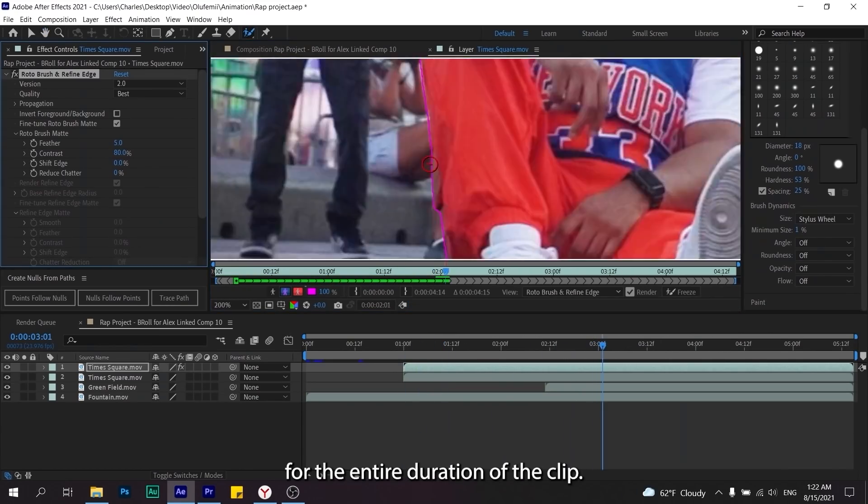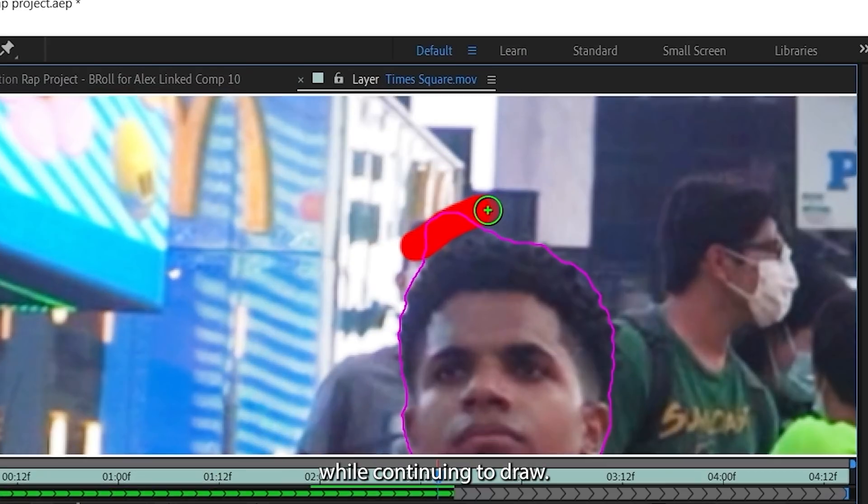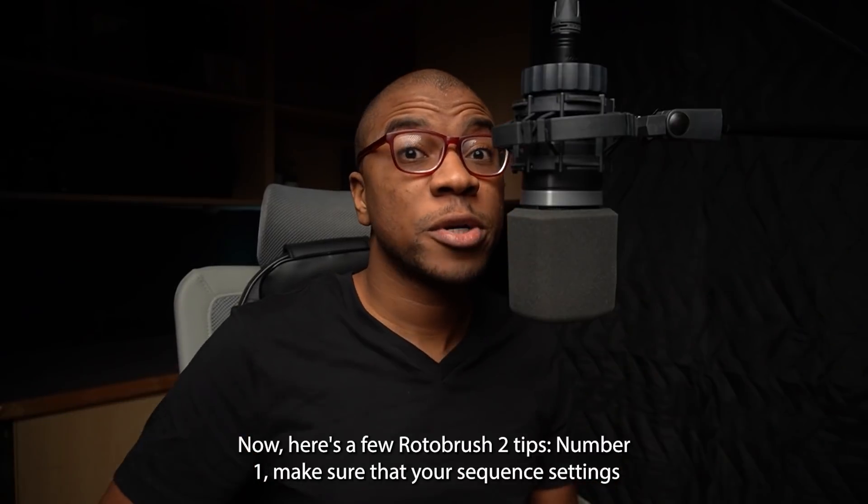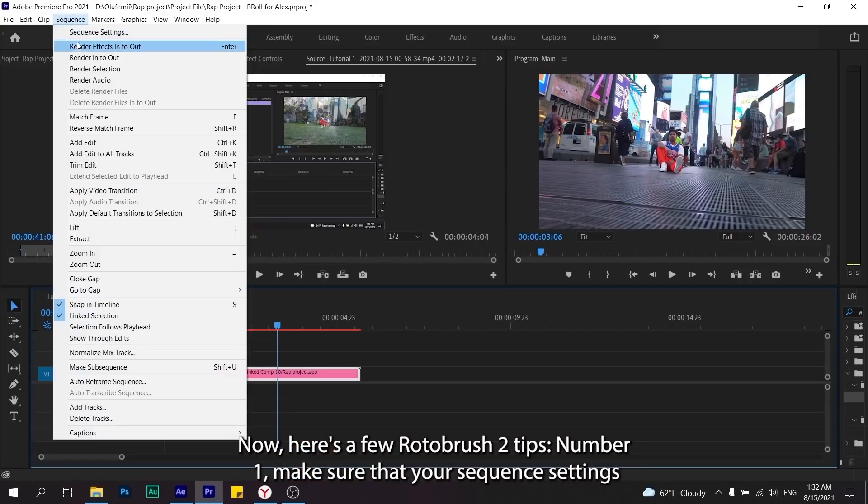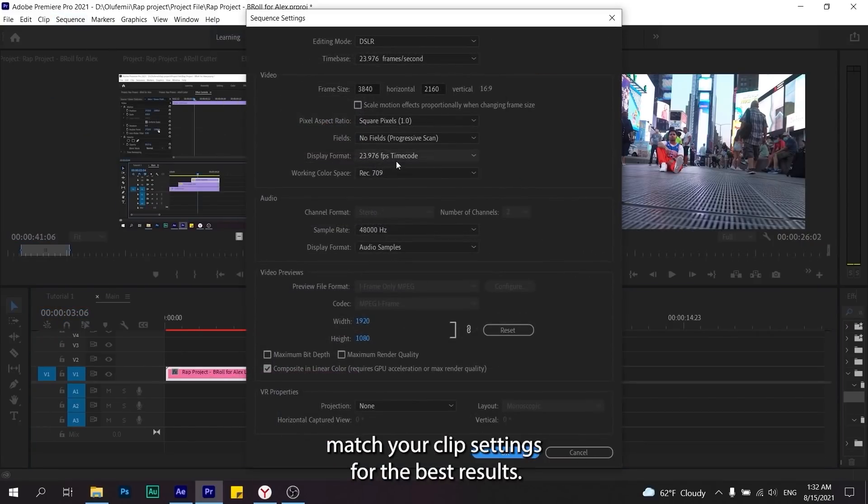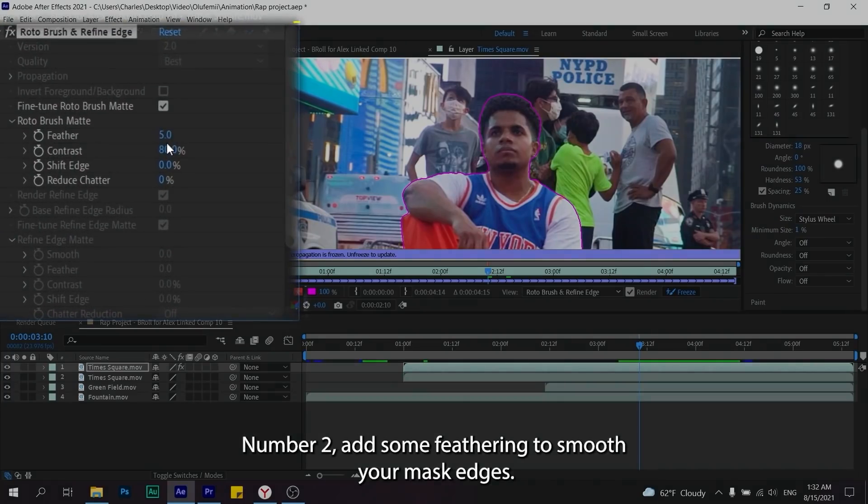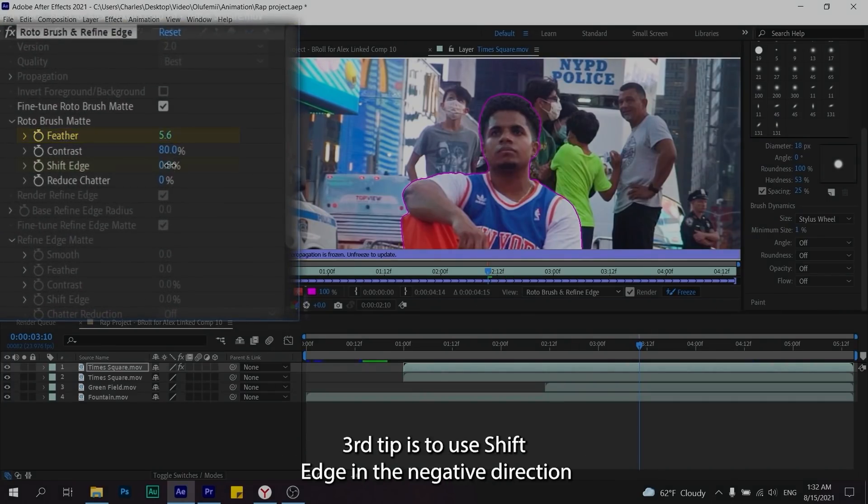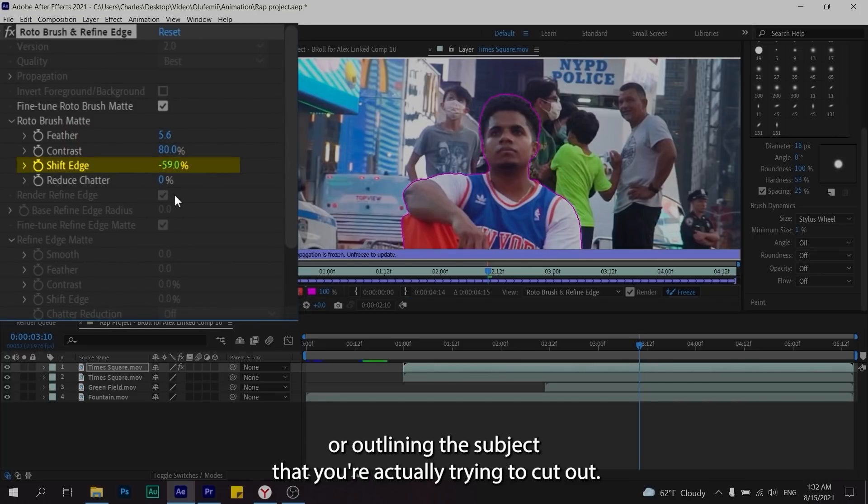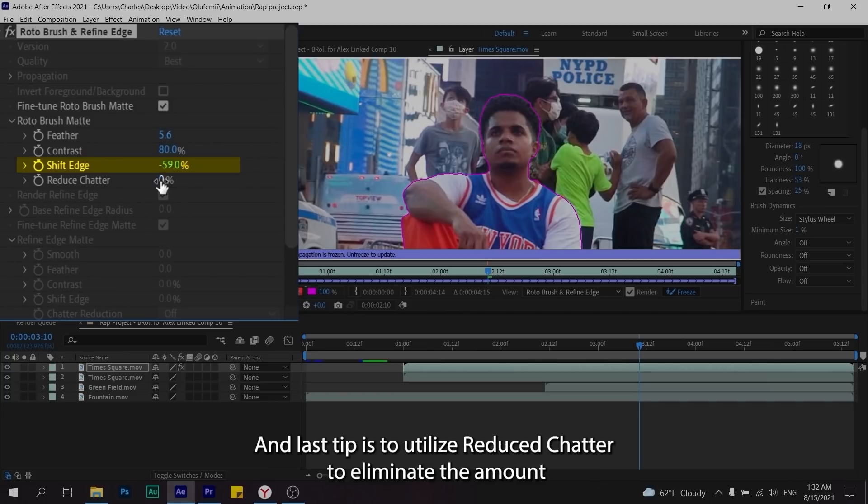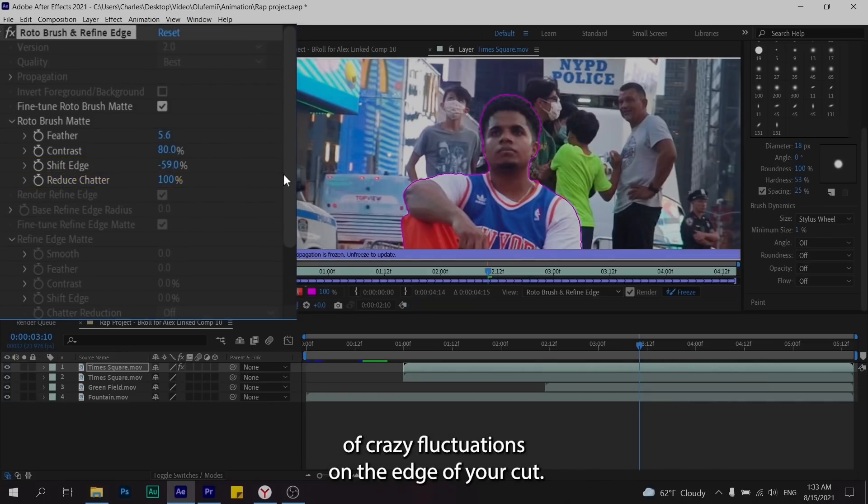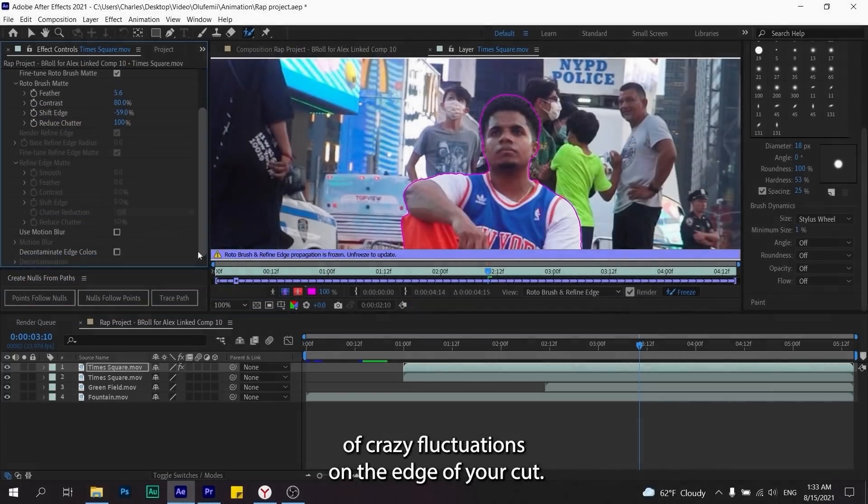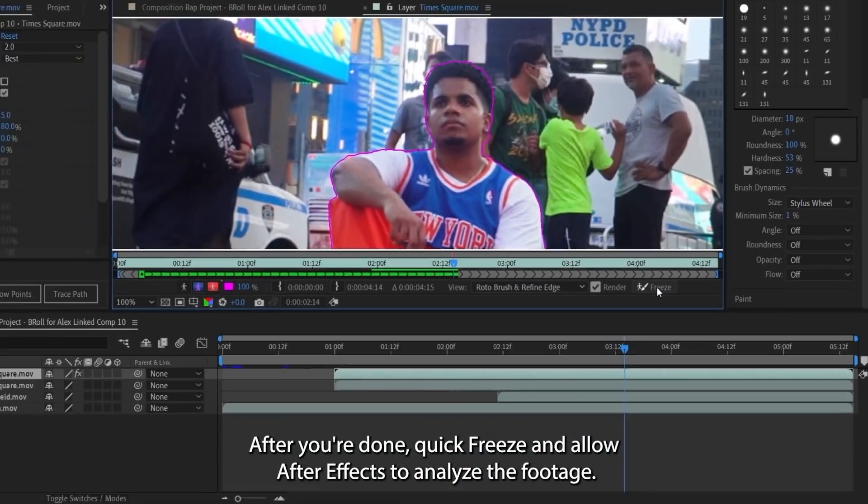If I made a mistake I can undo what I did by just holding down Alt while continuing to draw. Now here's a few Roto Brush 2 tips. Number one, make sure that your sequence settings match your clip settings for the best results. Number two, add some feathering to smooth your mask edges. Third tip is to use Shift Edge in the negative direction to help remove any background from peeping out or outlining the subject. And last tip is to utilize Reduce Chatter to eliminate the amount of crazy fluctuations on the edge of your cut.